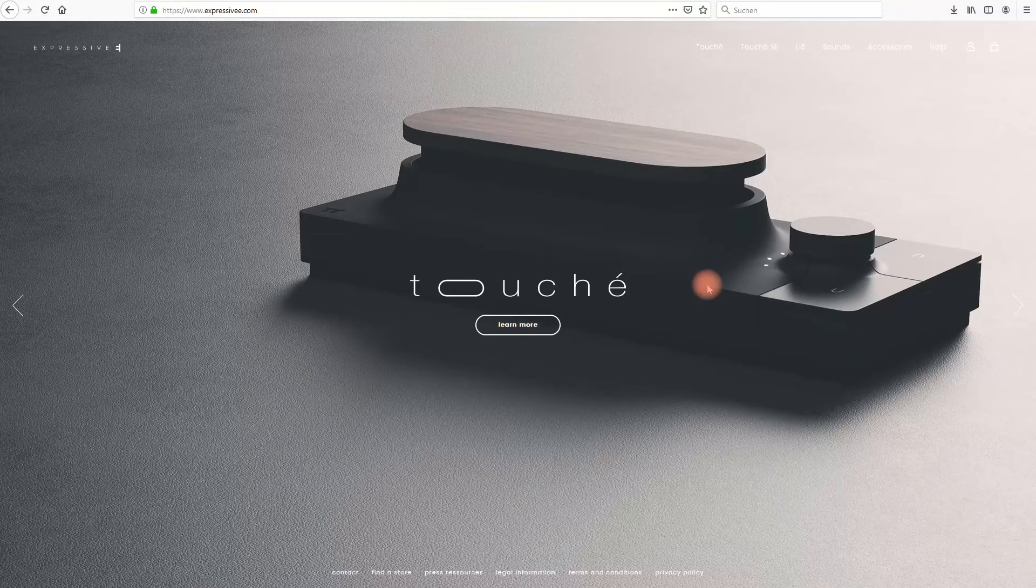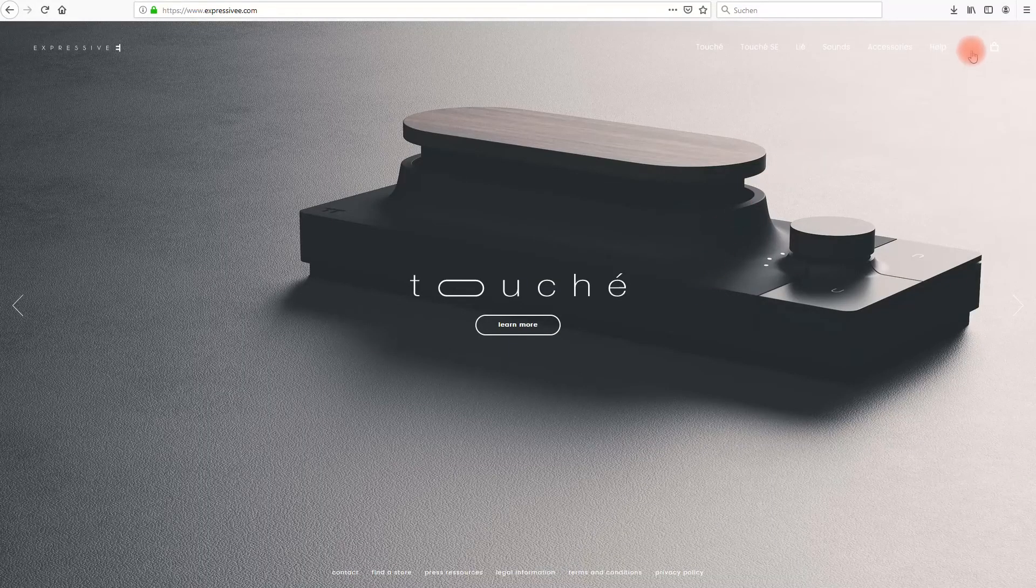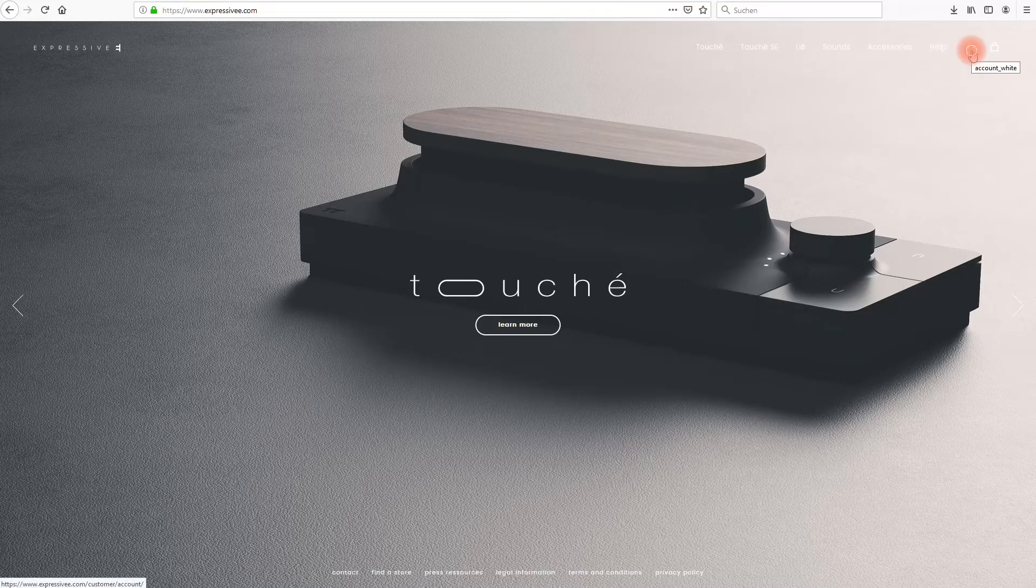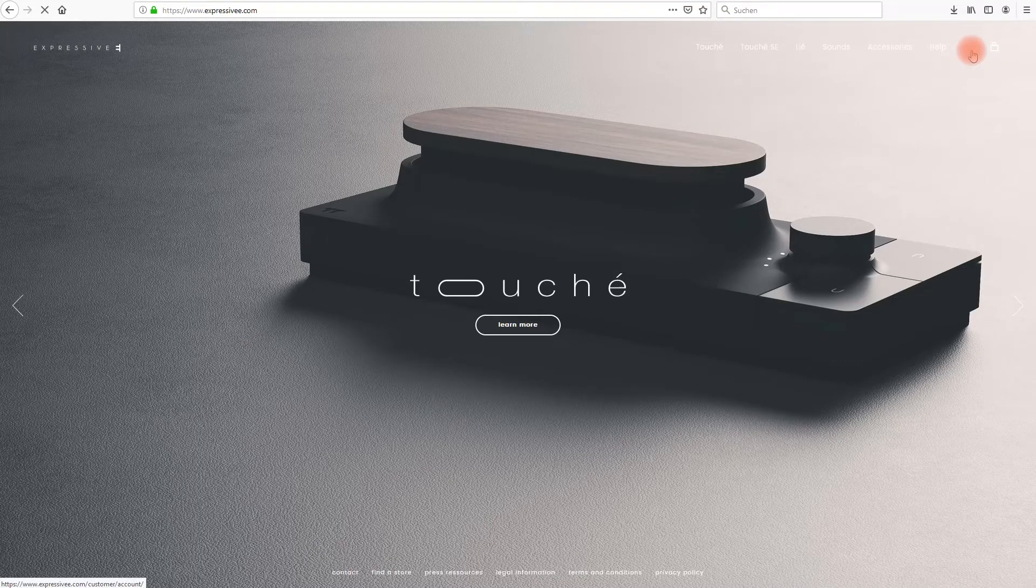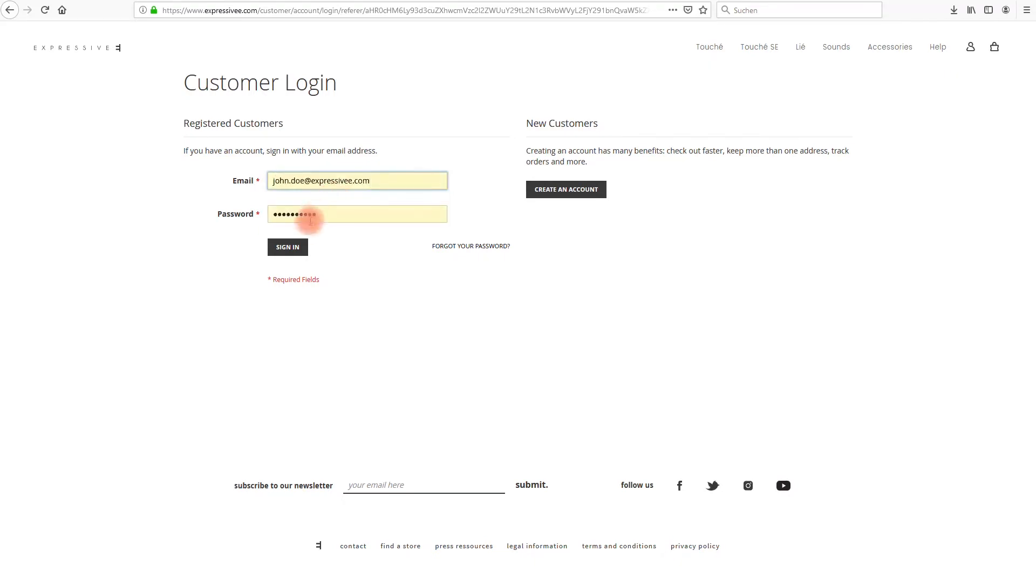Head to our website expressiv.com and locate the avatar icon in the upper right hand corner of the page. It will lead you to the customer login page. Login to your existing Expressive E account or create a new one.